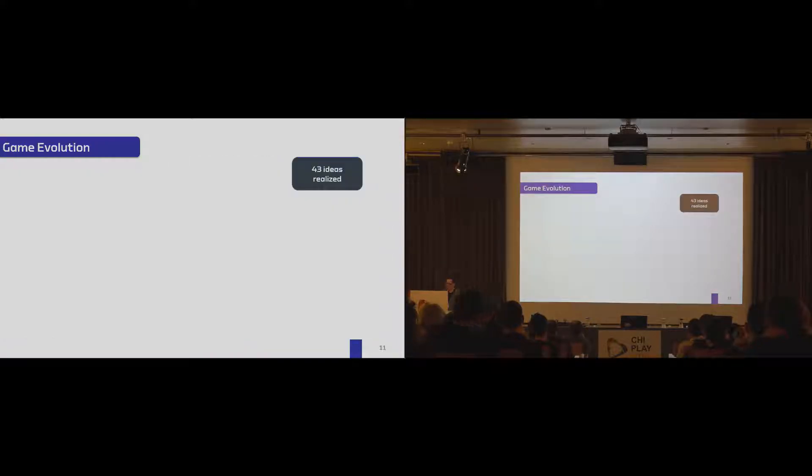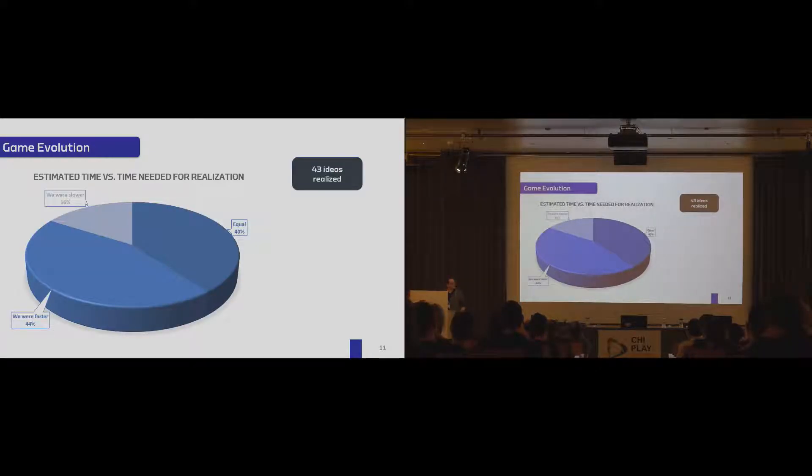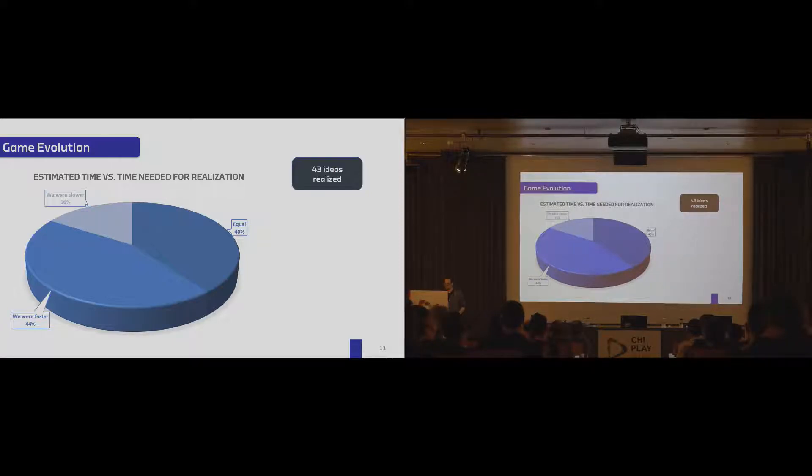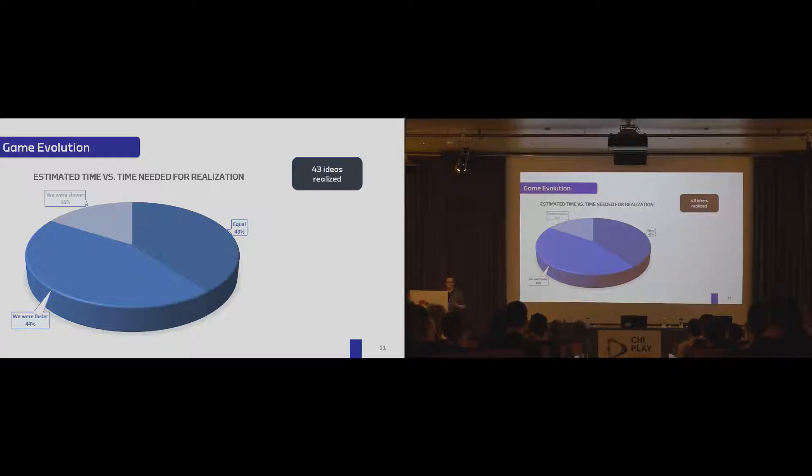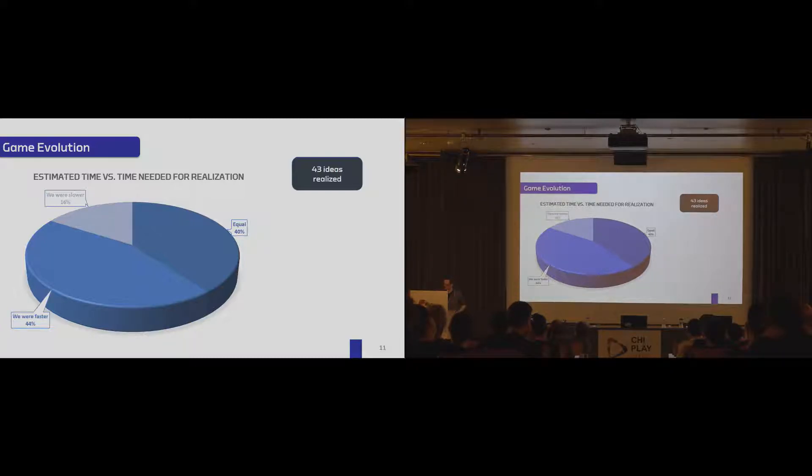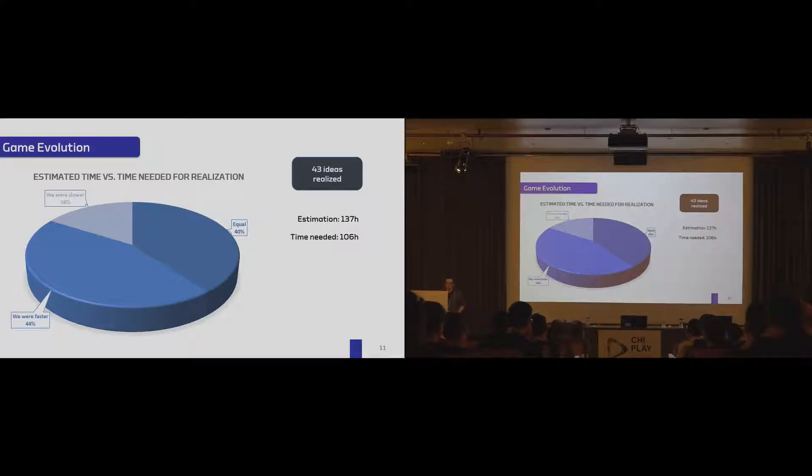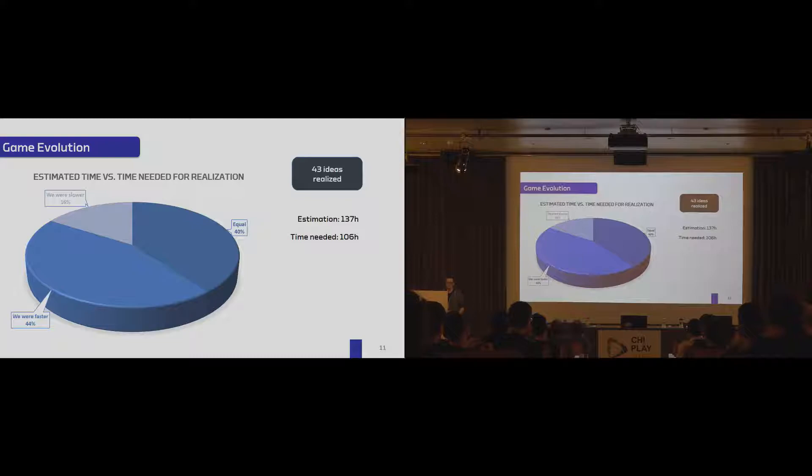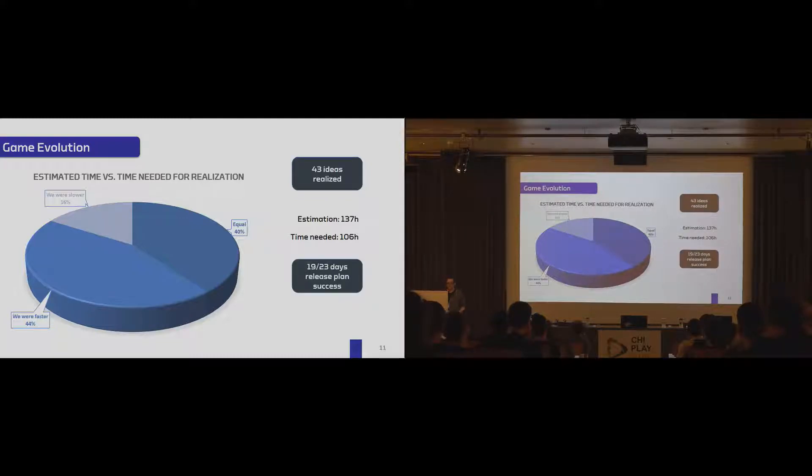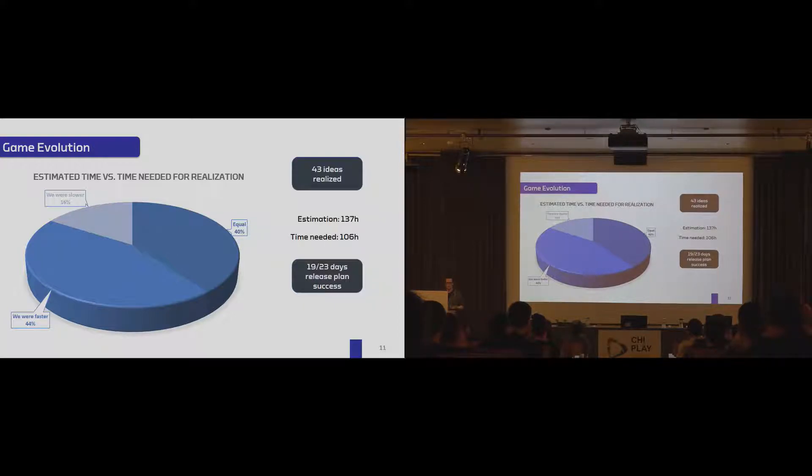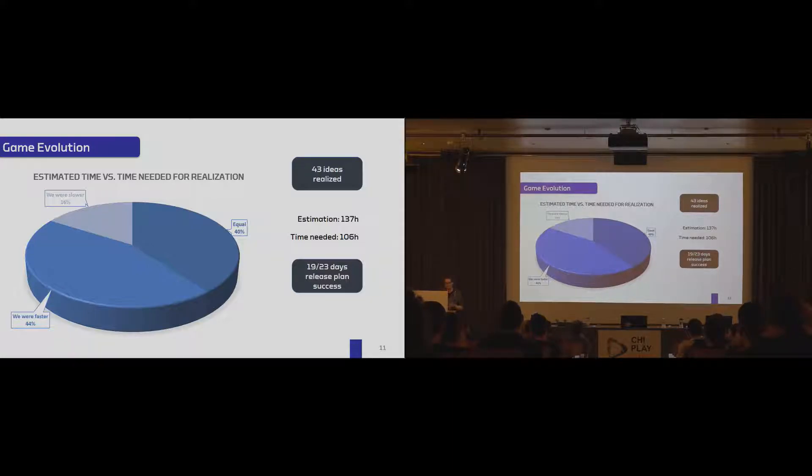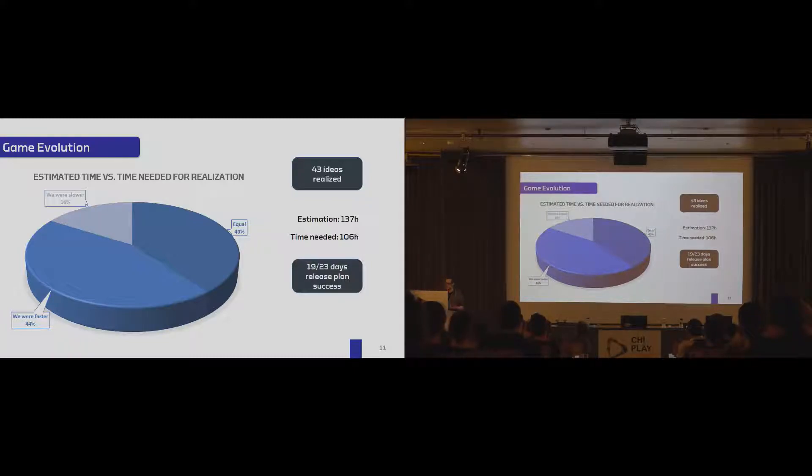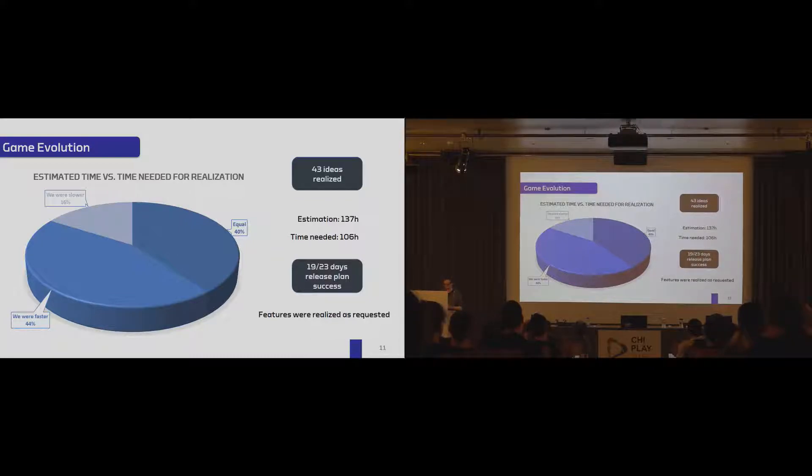Overall, we had 43 ideas realized in this time frame. And considering our estimations, the important part was that our estimations in many cases were correct and pessimistic in many other cases. That means people could basically rely on us if we say it will take that long. In most cases, it took that long, or we were a bit faster. Considering the estimations overall, we estimated 137 hours, but we just needed 106 to realize all the features that got selected. Overall, considering that we wanted to release two features per day at 7pm, on 19 days, we were able to do this. In the other days, we just could release one feature. But on the next day, we could even release three features.